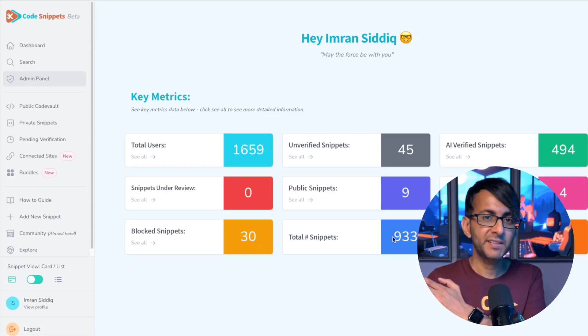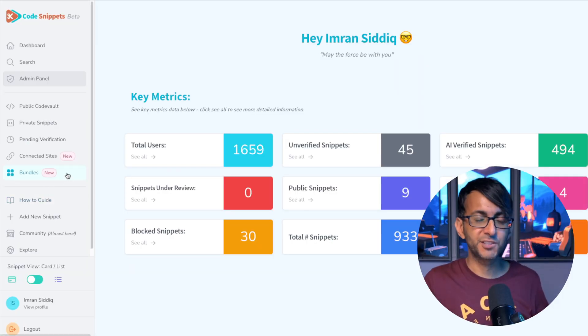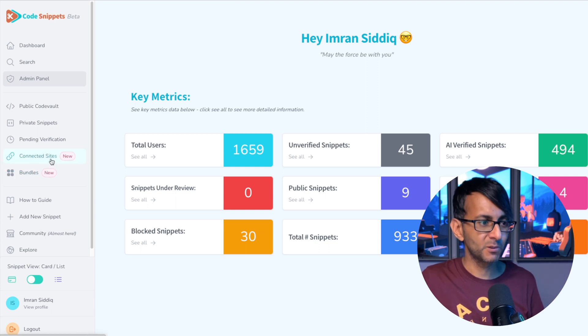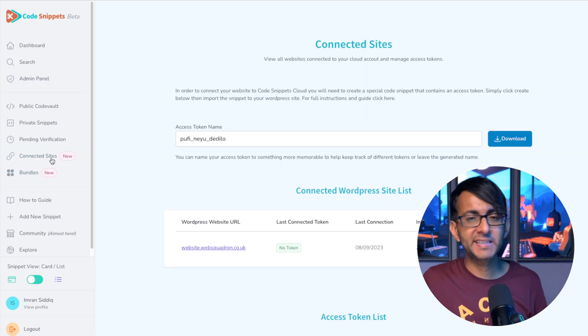It is really simple. Go over to Code Snippets Cloud, and the link is in the video description. Go and log in. On the left-hand side, you're going to notice two new items: Connected Sites and Bundles. Go and click Connected Sites.